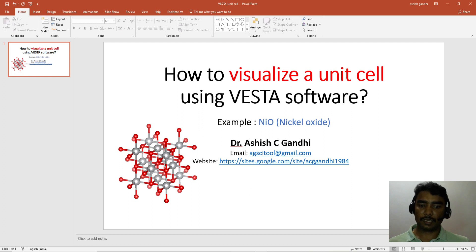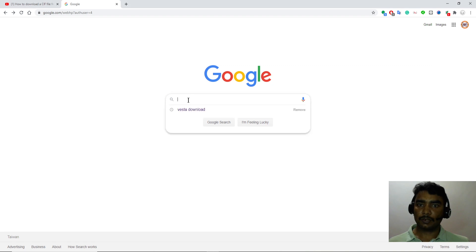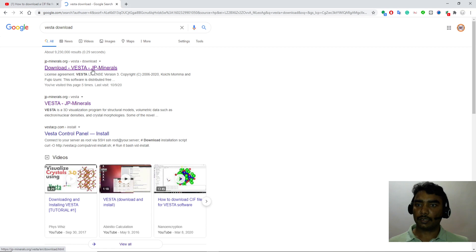For this you need two things: one is VESTA software and another is a CIF file. So first go to Google, type VESTA download.